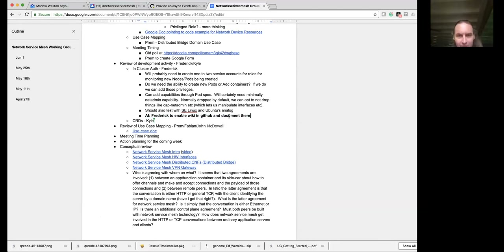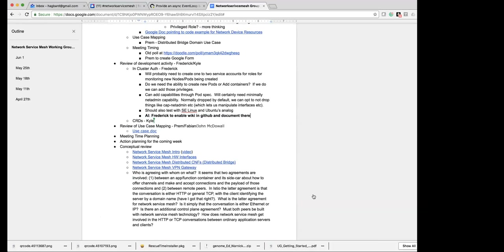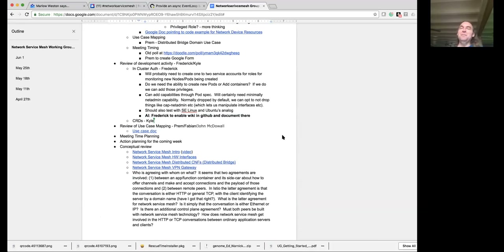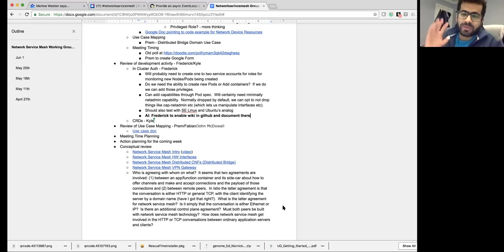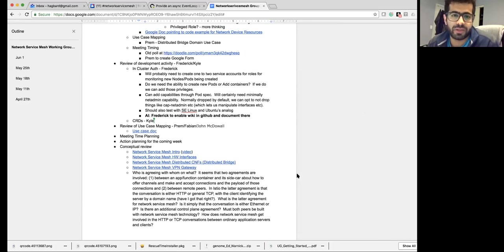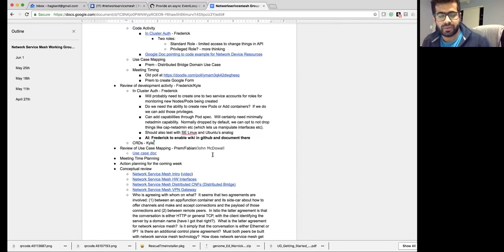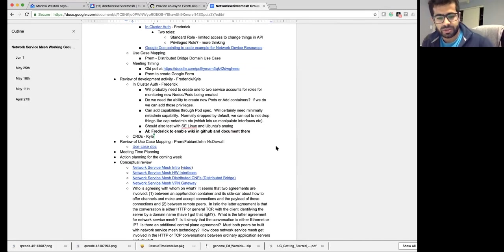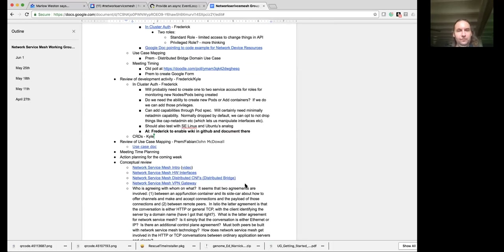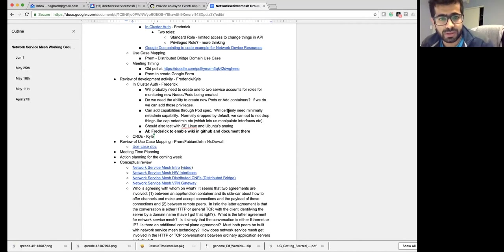Thank you, it sounds like you've dug a lot into that. We were getting some thoughts about not being a privileged container — having well-defined capabilities. I think it's generally good practice to do precisely what you need and no more. I have a little experience with this from another project. Last night I was playing with service accounts for the network service mesh — I created one commit and pasted the link in the chat. I'll try and create a pull request later today.